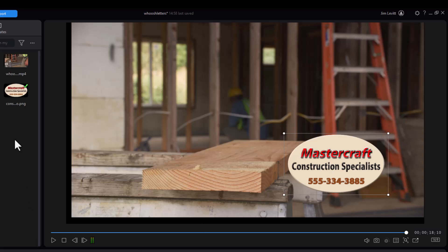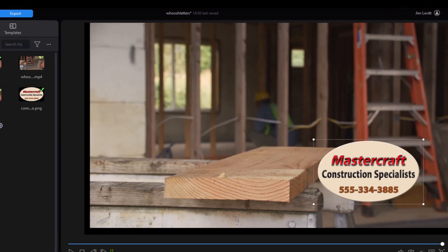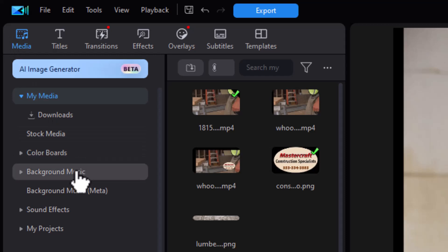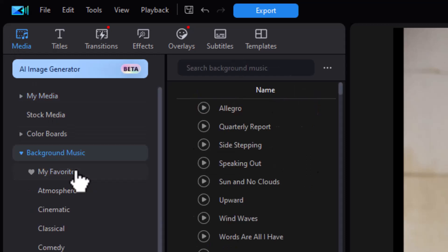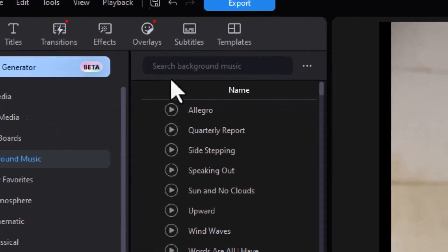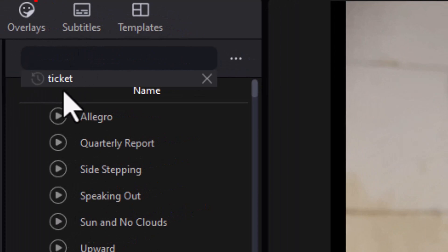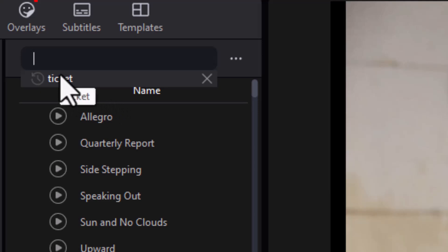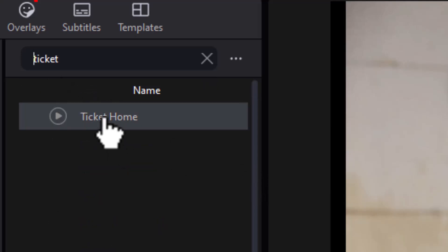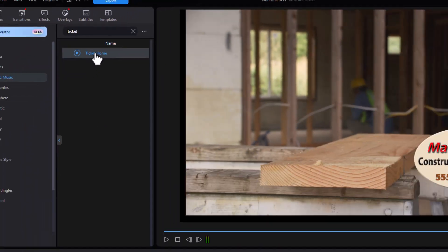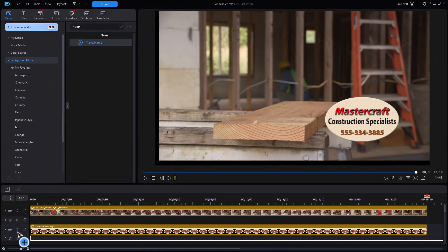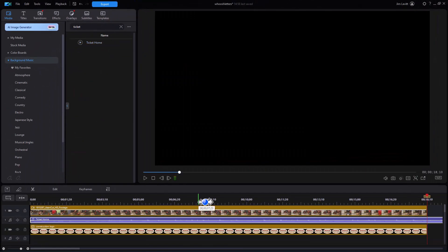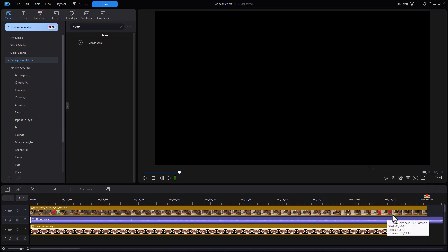I also want to have some background music playing during this clip, so I'm going to go to the media room again and click on background music. I like doing a search. I'm going to click in here, and the background music I've picked already starts with the word ticket. It remembers your selections when you've searched, so I'll simply click on ticket, and here is my audio track. It's background home.